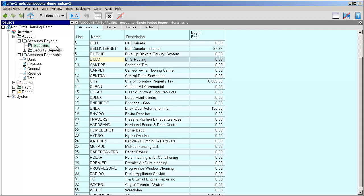In this video we're going to take a look at how to add a supplier invoice to the purchase invoices journal.